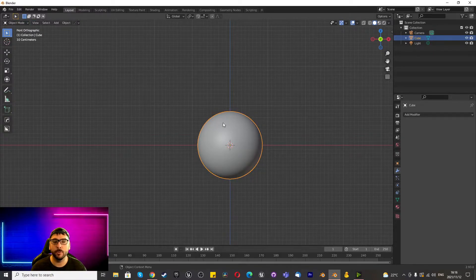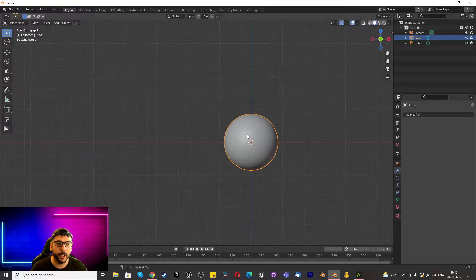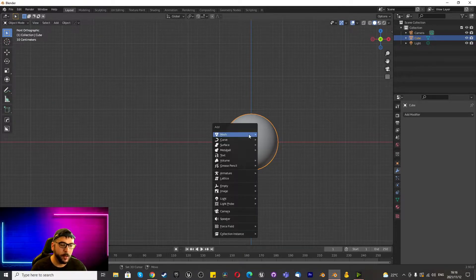You can press Tab to go out of object mode and there you go. Right click, Shade Smooth, that's looking pretty good to me.